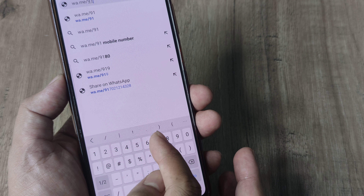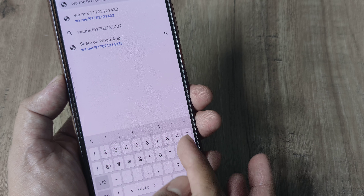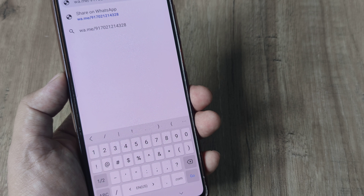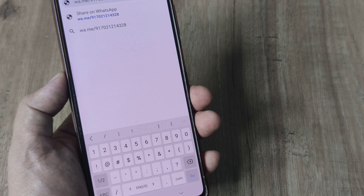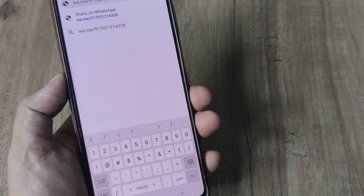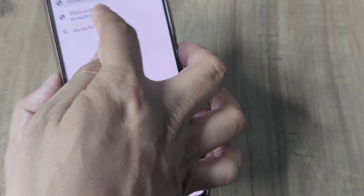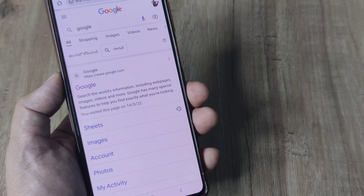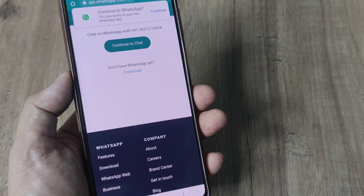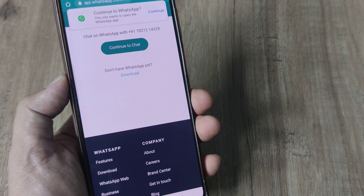wa stands for WhatsApp, and then without using plus or minus, put in the country code. Here I am putting in my own number, but quite obviously you won't be putting in your number. If you already know someone's number but don't want to save it, just go ahead and run this, and you will see that a WhatsApp API page comes up saying 'Continue to Chat'.